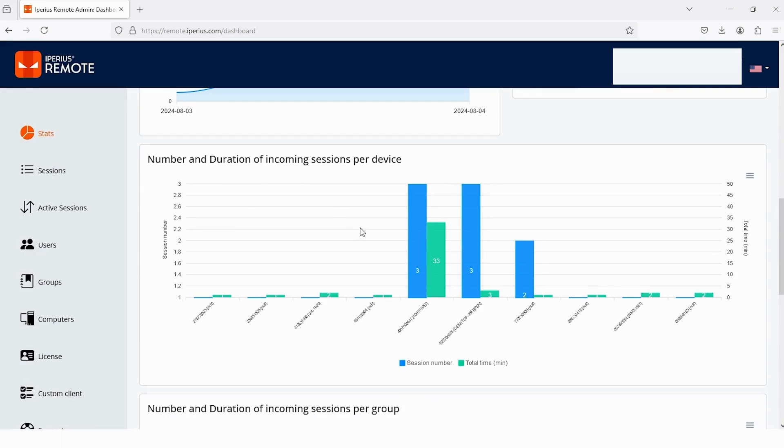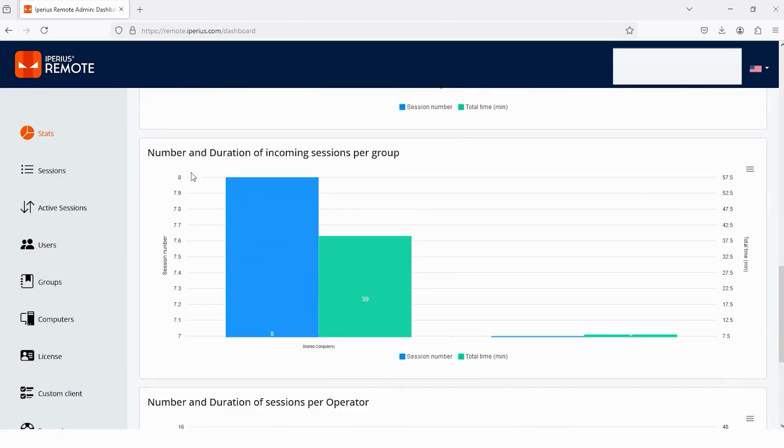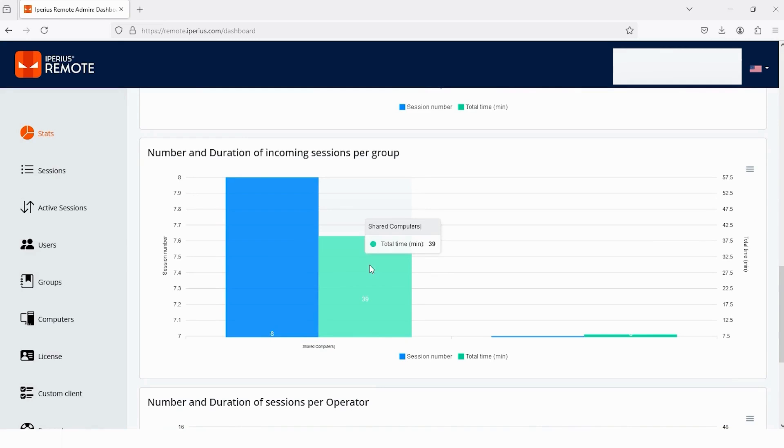And if I take my mouse cursor to a specific one, you can see I performed a session of 33 minutes with this device. Let's scroll down more. This one is number and duration of incoming sessions per group. This graph will help you check the data of a whole group, not for a single device. You can see I did a 39-minute session with this group.